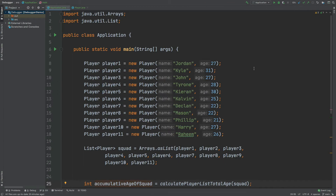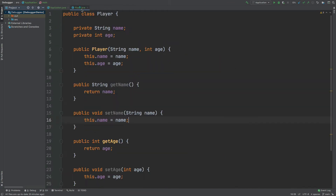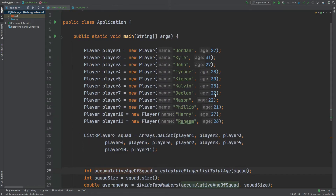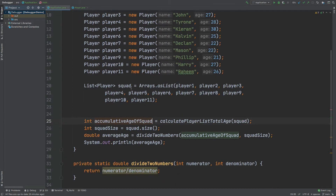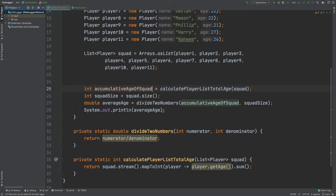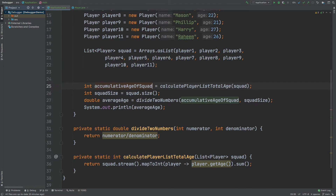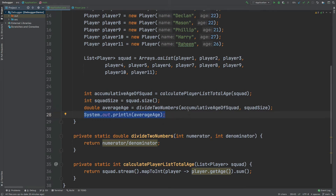If we quickly take a look at the code we'll be running, we have a class called Player which has a name and age, which are string and integer. We instantiate 11 different players of different ages and then add them to a list called squad. We use a method call to get the total age of all the players within that squad, then perform a calculation to work out the average age, and then print that average age.